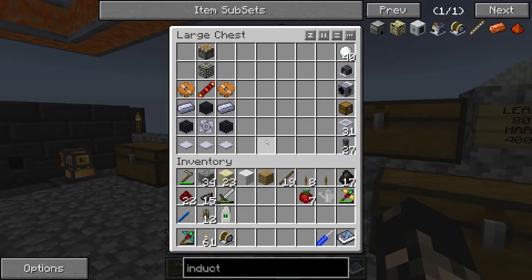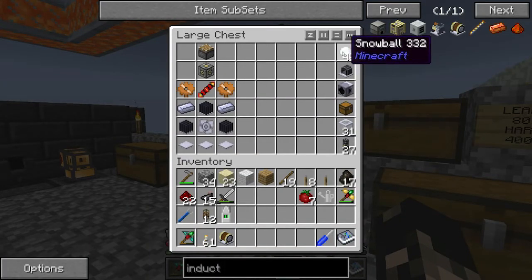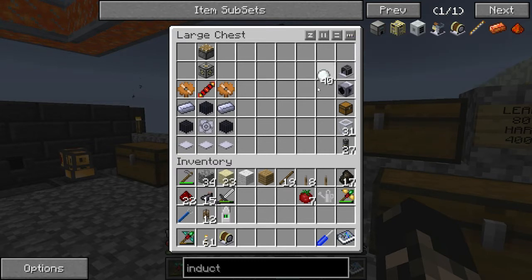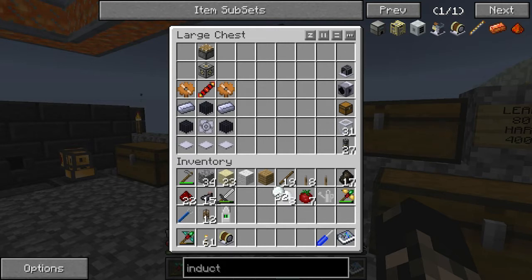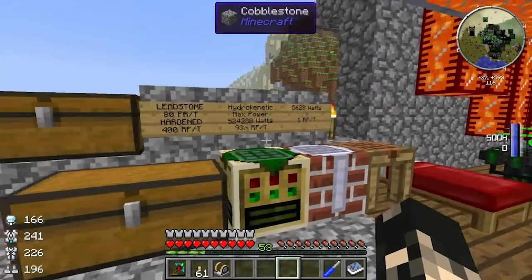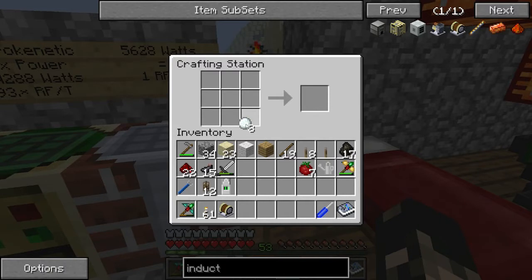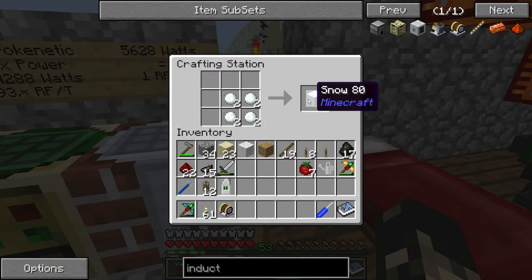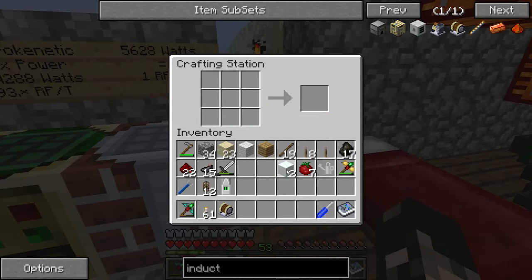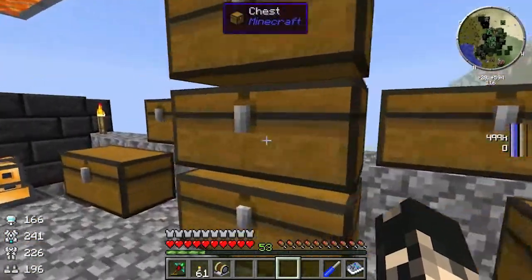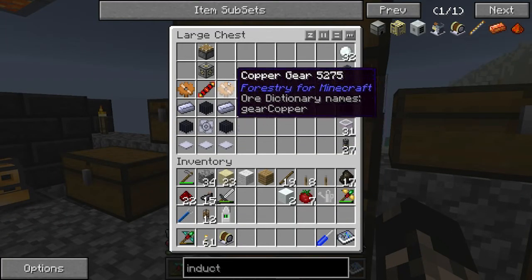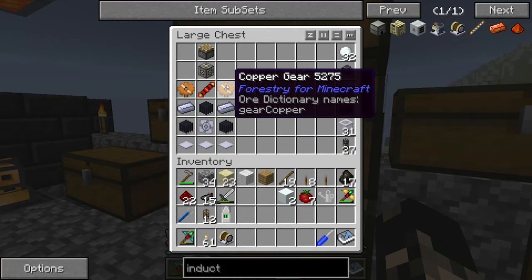The first thing we need is, strangely enough, some ice in the form of snow. You can get snow just by shoveling it off the ground. Everyone knows how to make ice — pretty easy, four pieces of snow. And this goes into making a Glacial Precipitator from Thermal Expansion.